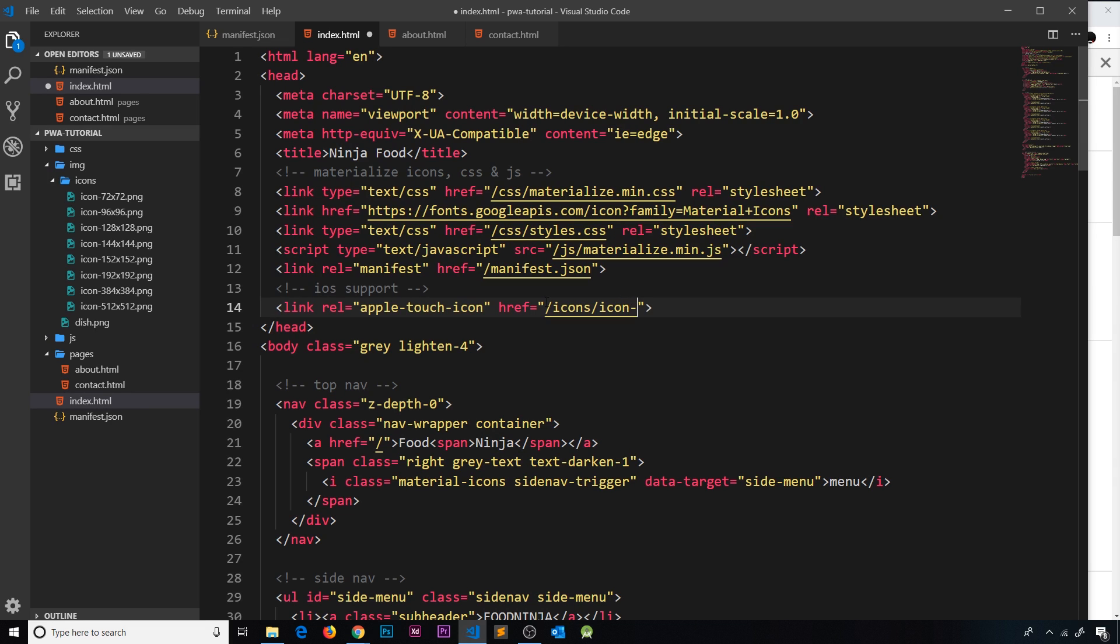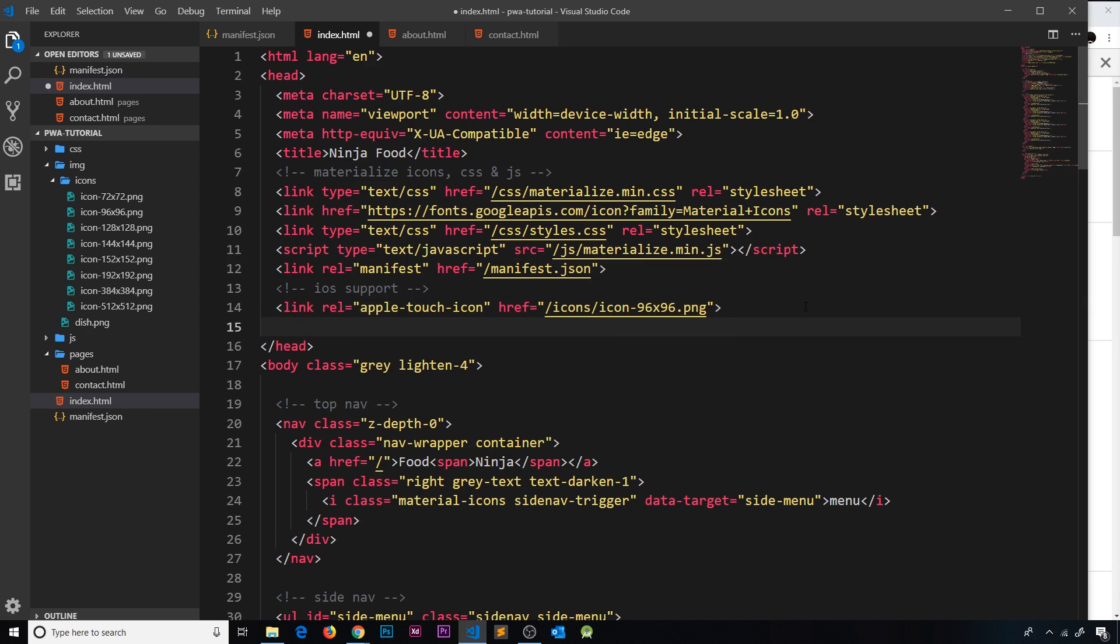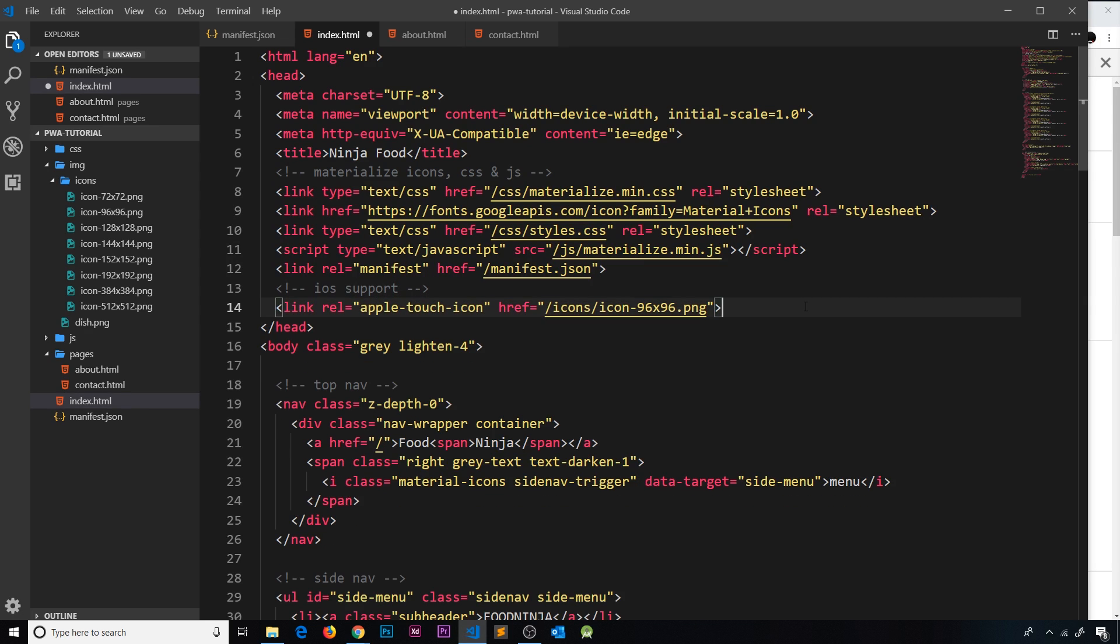icon-96x96.png—that's the size I'm going to use. Now if we wanted to, we could copy and paste this down here a few times so the device can choose which icon size to use. I'm just going to leave it as this one for now. We now have our